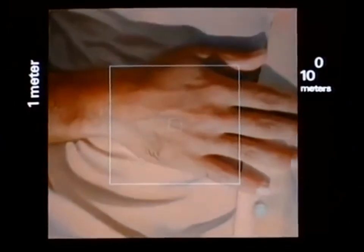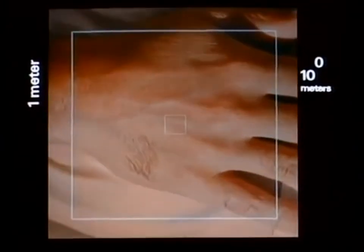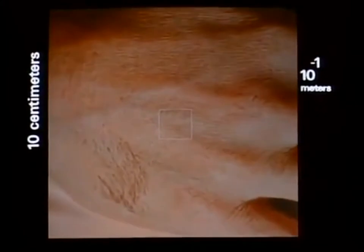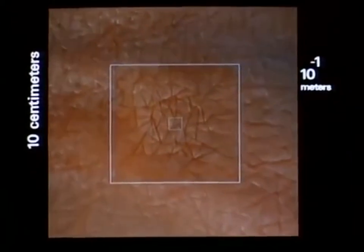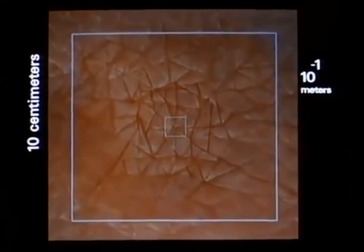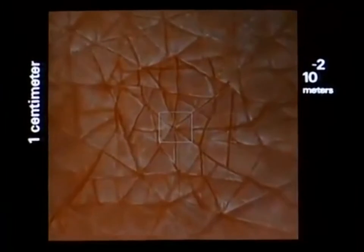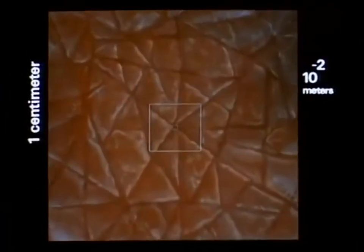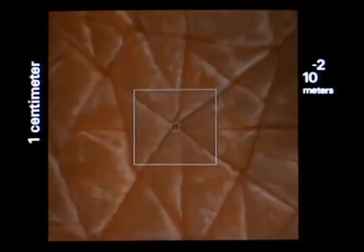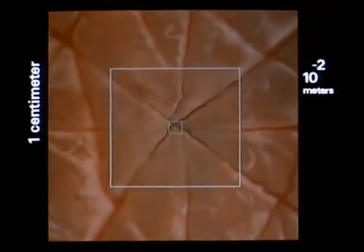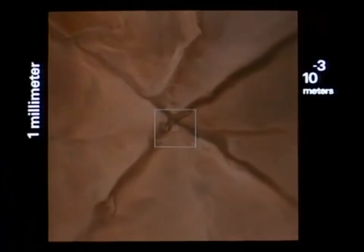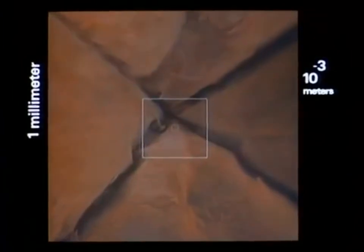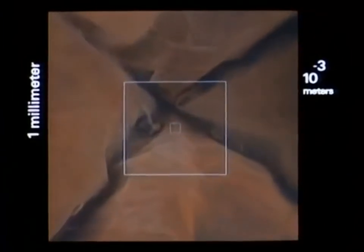Now we reduce the distance to our final destination by 90% every ten seconds, each step much smaller than the one before. At ten to the minus two — one one-hundredth of a meter, one centimeter — we approach the surface of the hand. In a few seconds, we've been entering the skin, crossing layer after layer from the outermost dead cells into a tiny blood vessel within.